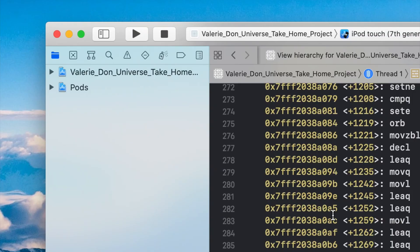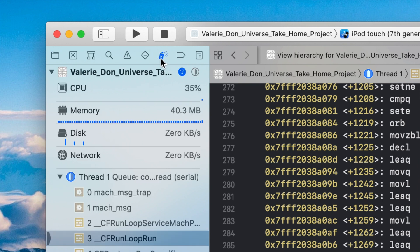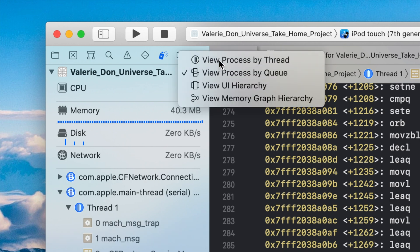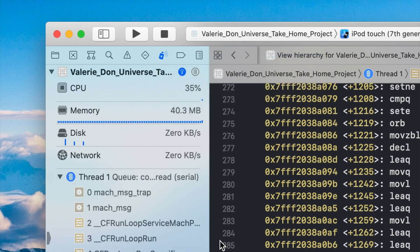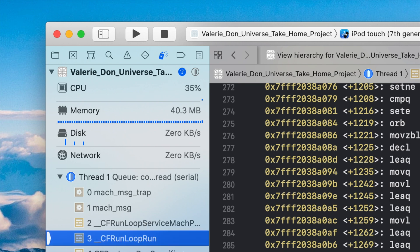First of all, you'll find a run loop inside of Xcode if you go to the debug navigator tab, as shown here, and you want to click on 'View Process by Thread'. And if you look down the stack, you see CF run loop run.